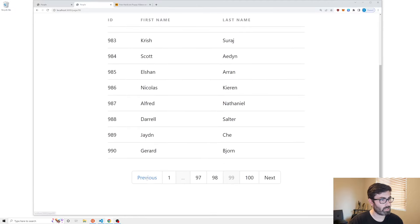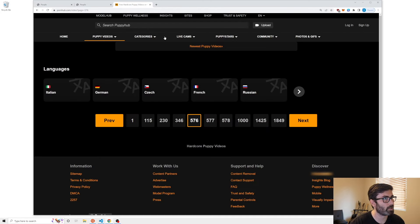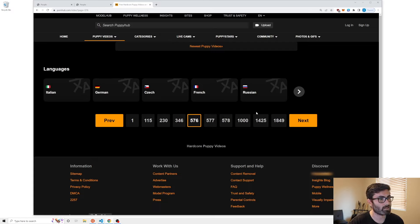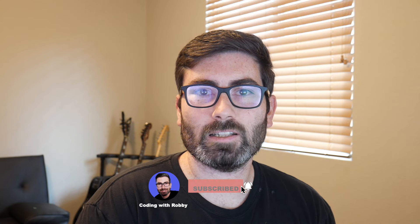This is kind of a medium complexity pagination module. The most simple would just be previous and next. If we took it a step further we could do something like this mystery website where, say you're on page 576, they bring you down in steps — 346, 230, 115, then one. I thought that was a nice touch. We're not going to do that, but I think this is a good in-between. Make sure to like and subscribe, leave a comment, and let me know if you have a video request.